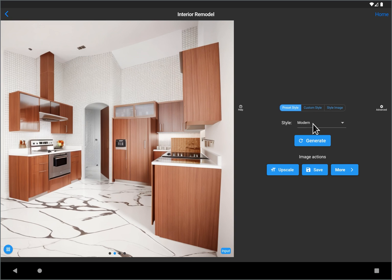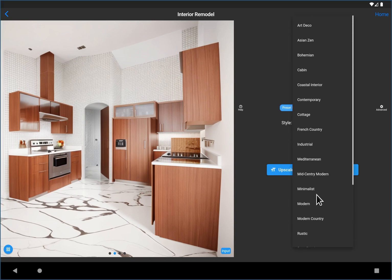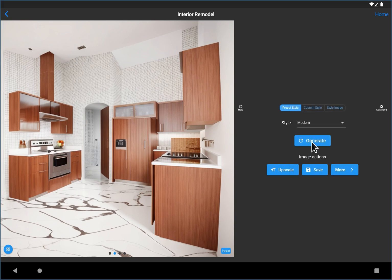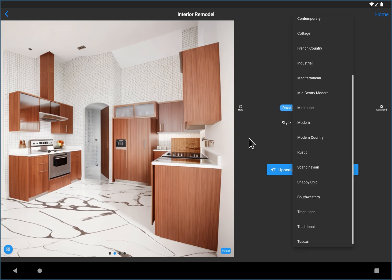There's all sorts of different presets available, so feel free to explore these. And each time you hit generate, you're going to get four new images. So don't be afraid to just hit generate several times using the same style and discover what you like.